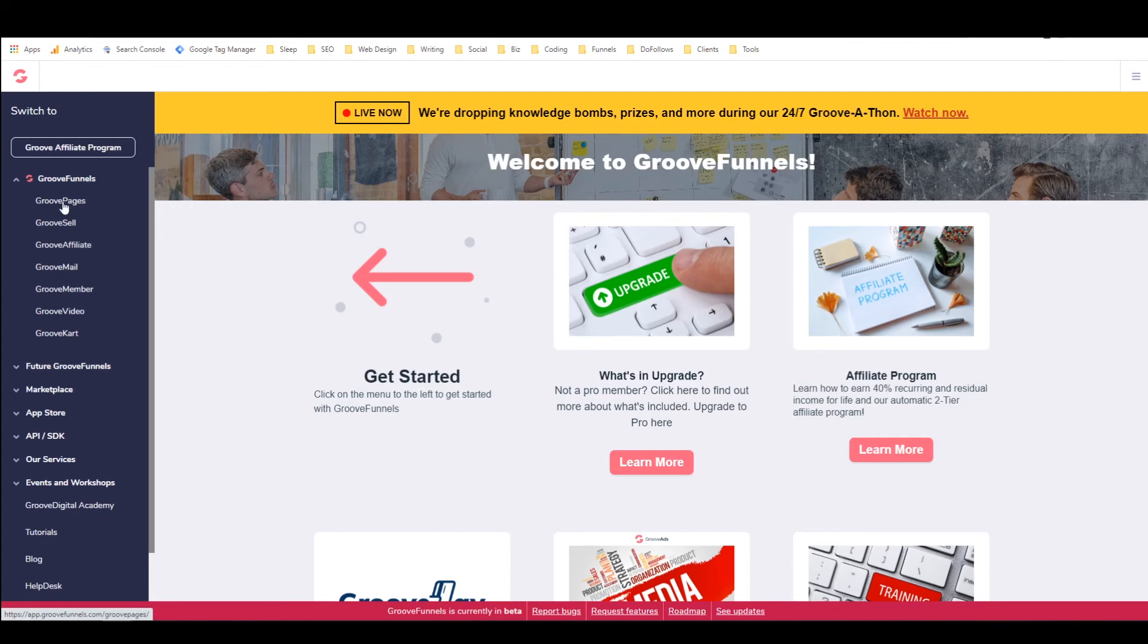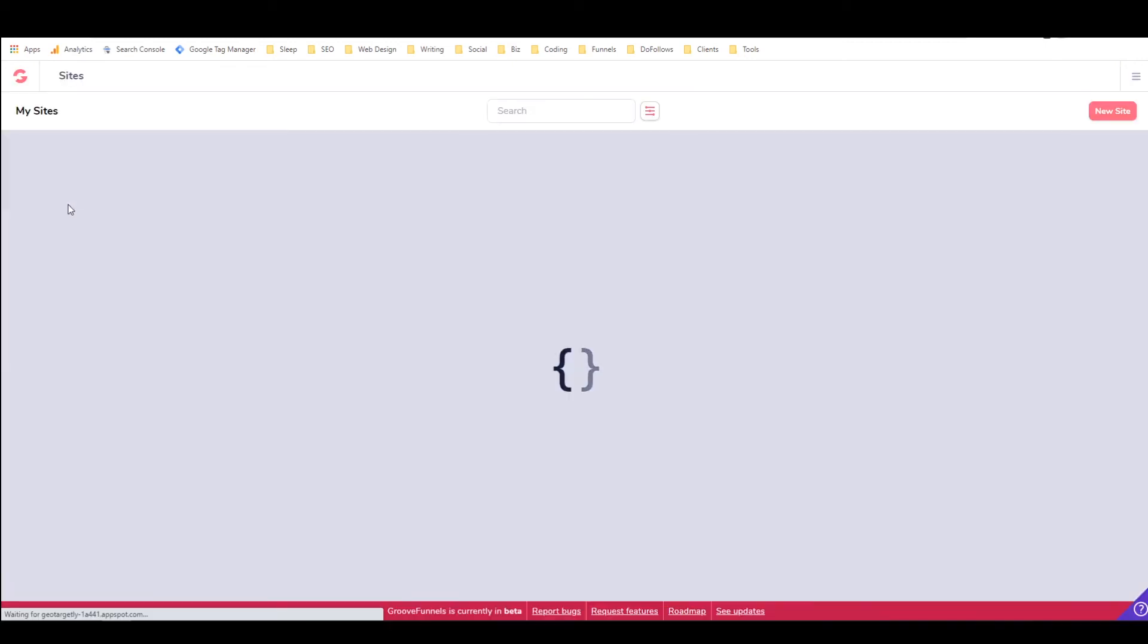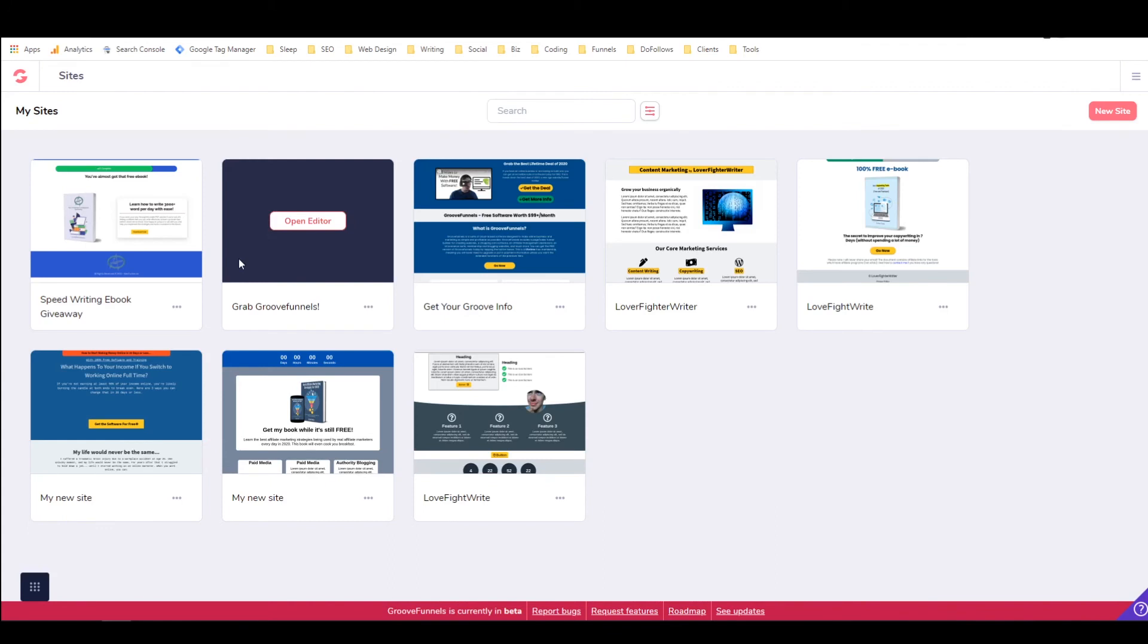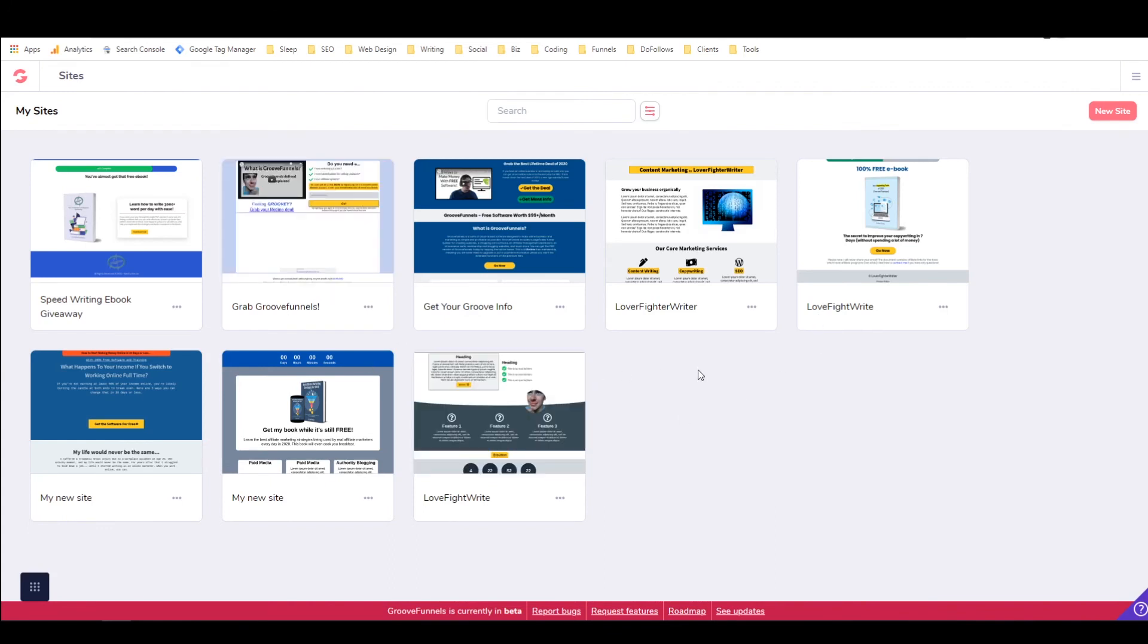So all that we're going to do is click on GroovePages, and this is going to take us right here to the GroovePages dashboard where we can start building a new sales funnel. So I'm going to leave it here for this tutorial.